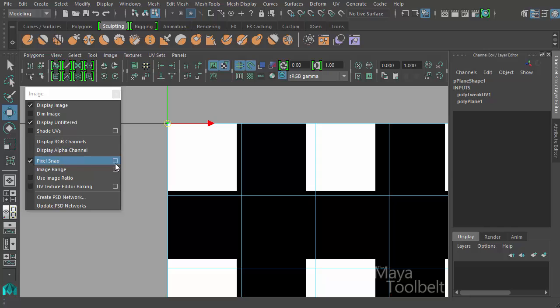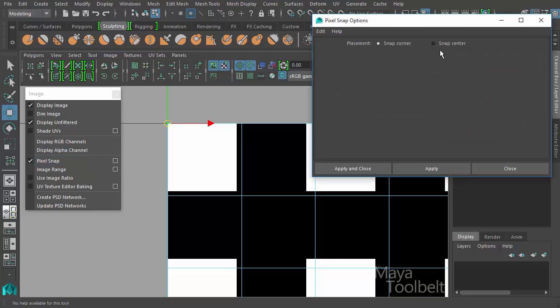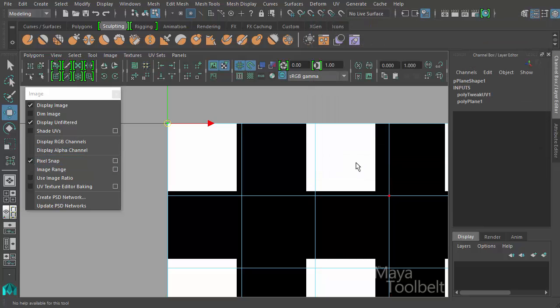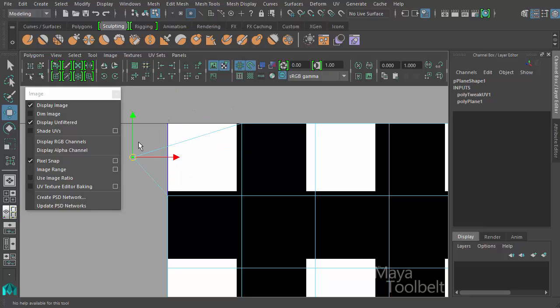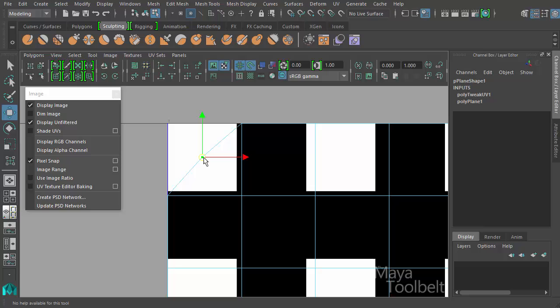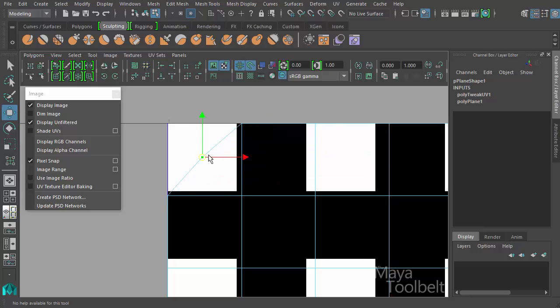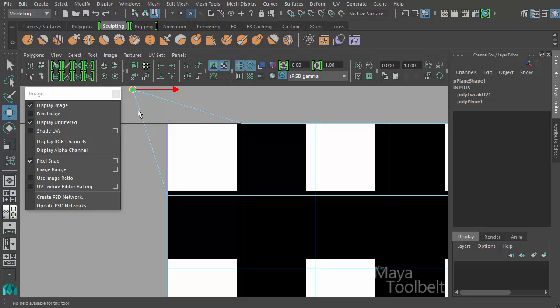If I go back to pixel snap options and choose snap center and hit apply and close and now I move my UV, you'll notice it reacts differently. It's snapping to the center point of the pixel now and not to the corners of the pixel.